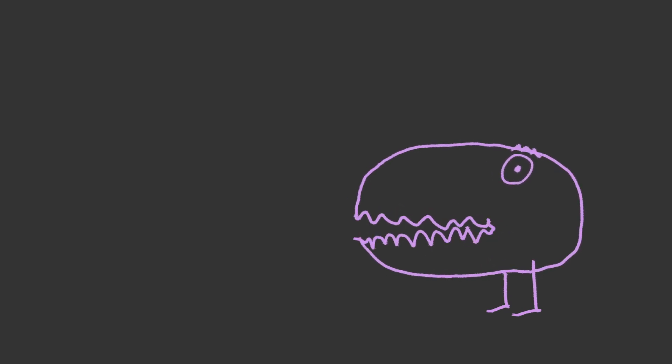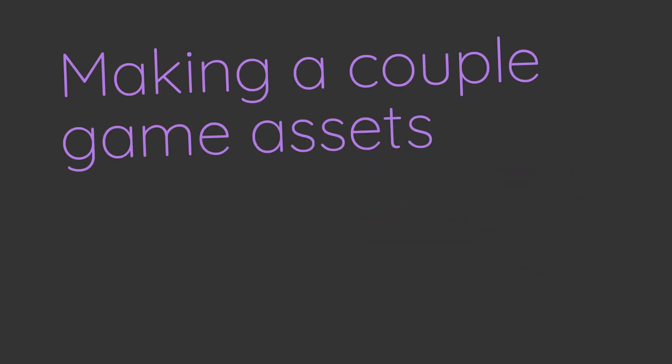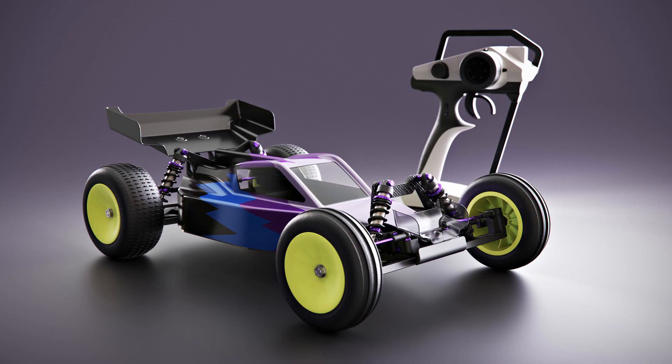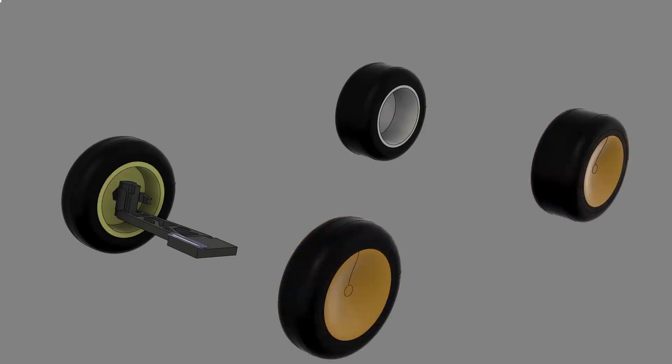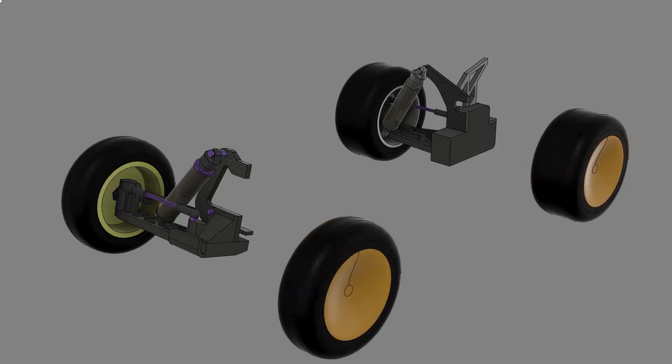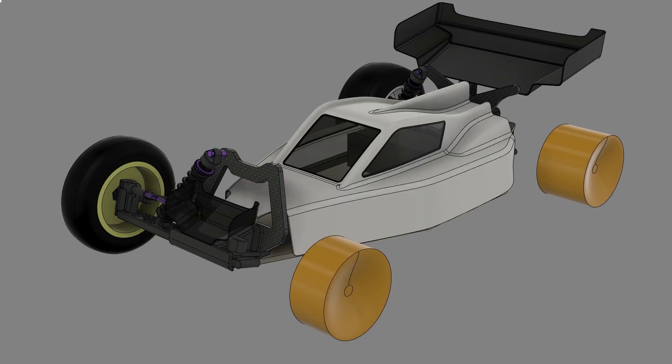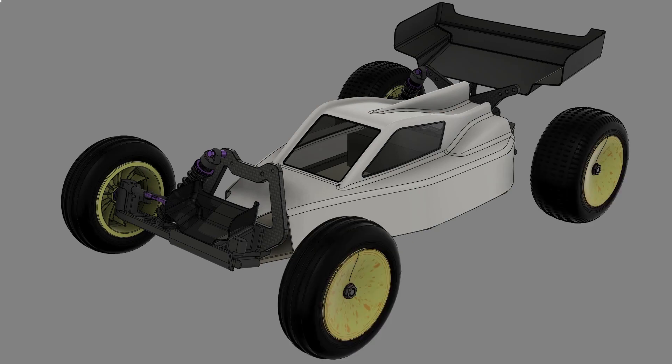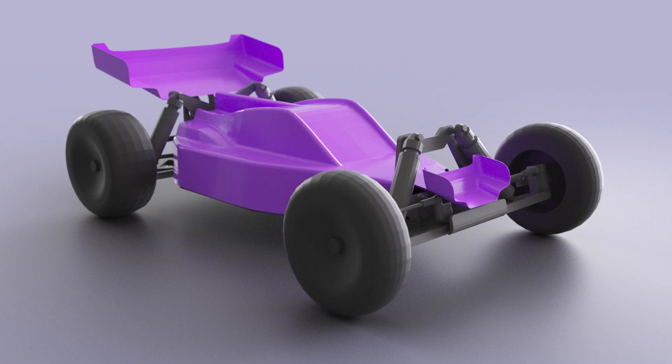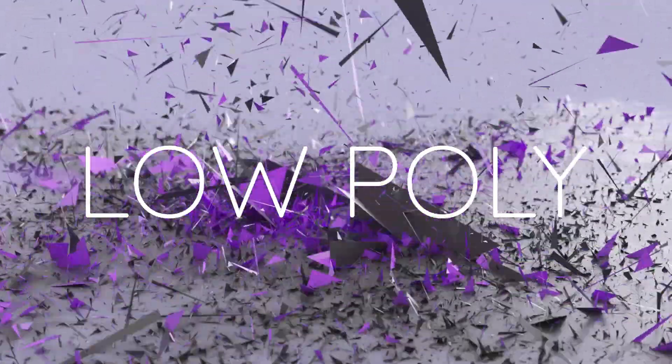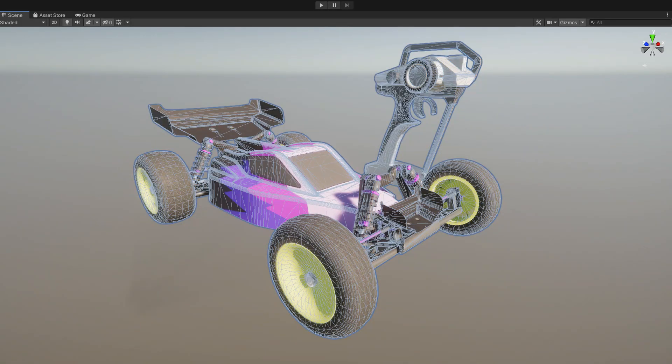Yeah, this might be a weird one. We're going to try making a couple game assets with Fusion 360 and some other tools. Most of this video will be a modeling overview of a couple random models, but the purpose of them is a bit different. Here we're going to try making some low or lowish poly assets that we can bring into a game engine. In this case it's in Unity for a VR game.